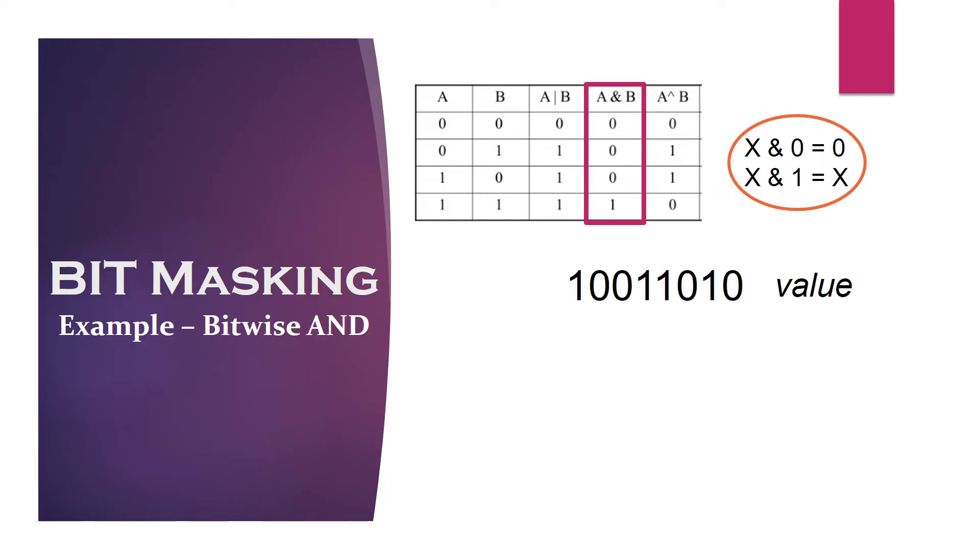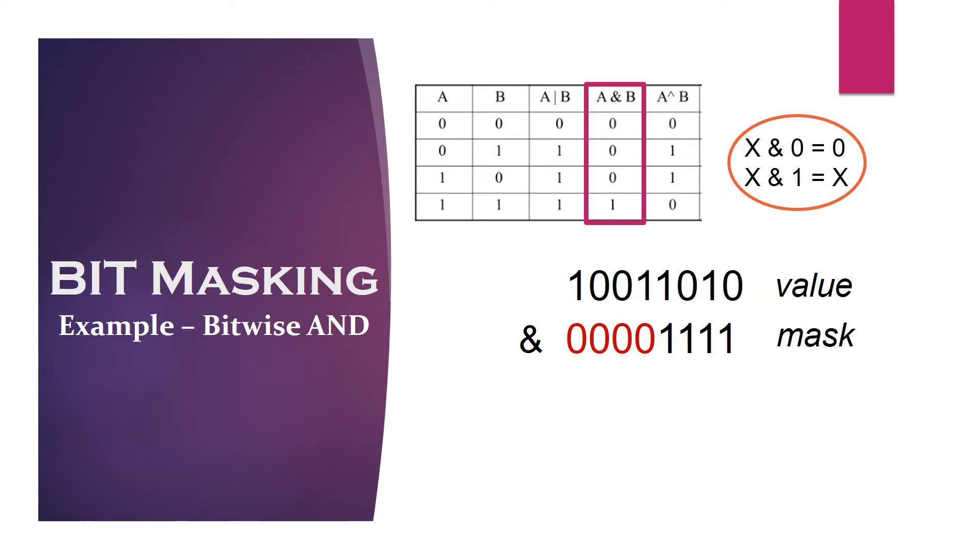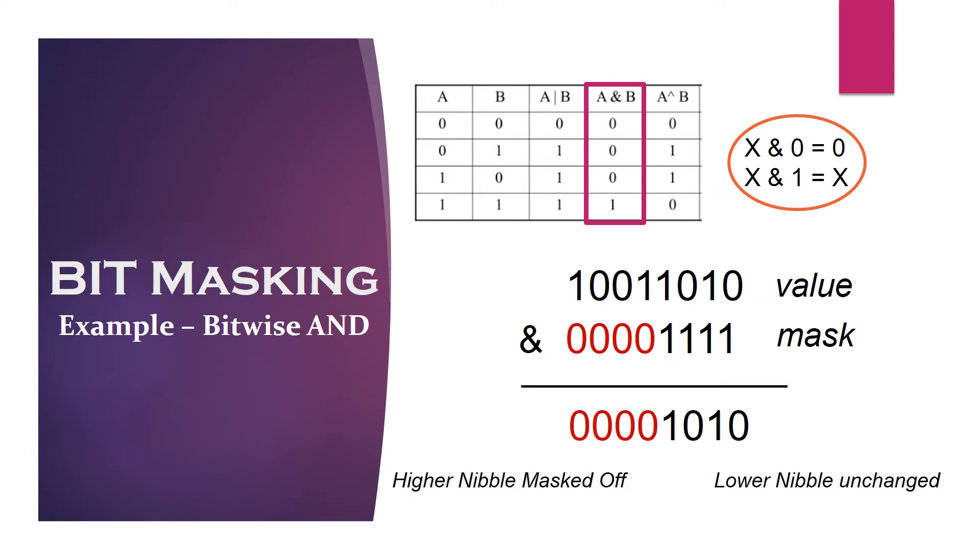For example, let's say we want to extract the value of lower nibble from the given byte. To get the bits of lower nibble, we need to AND it with mask 0 to all bits of higher nibble and 1 to all bits of lower nibble. Result of this operation is the higher nibble will be masked off and lower nibble will remain unchanged.